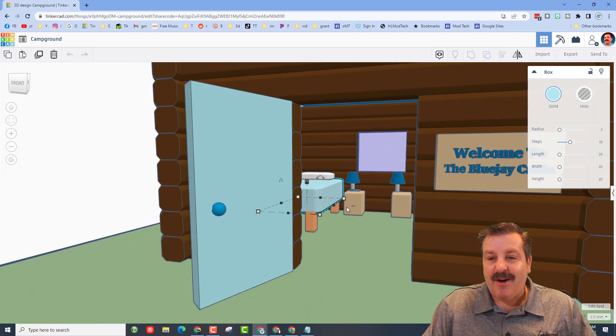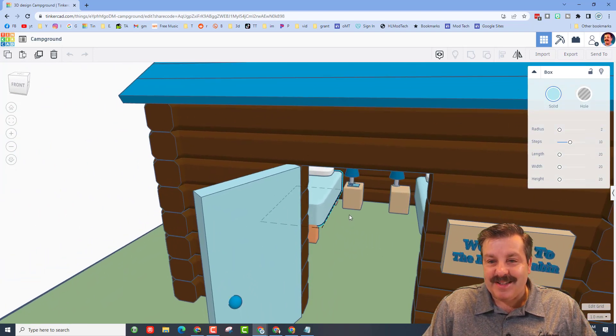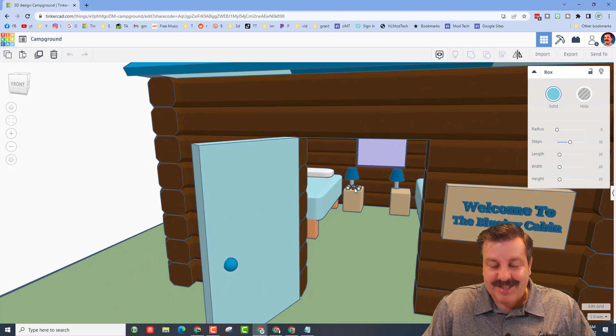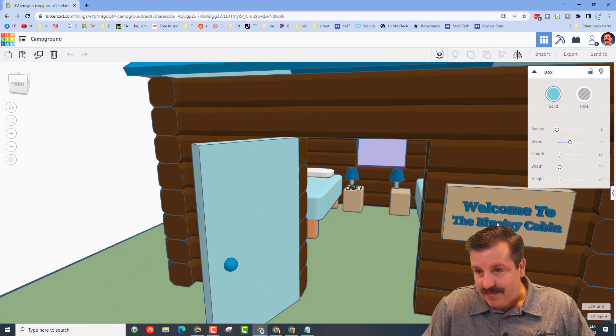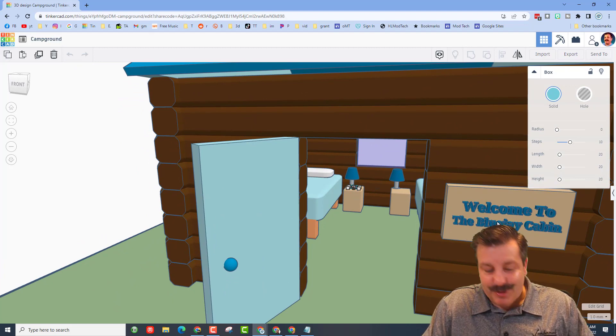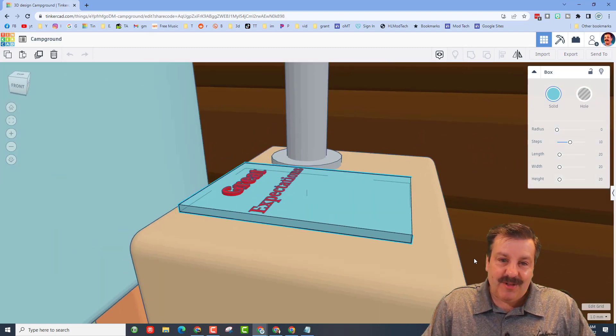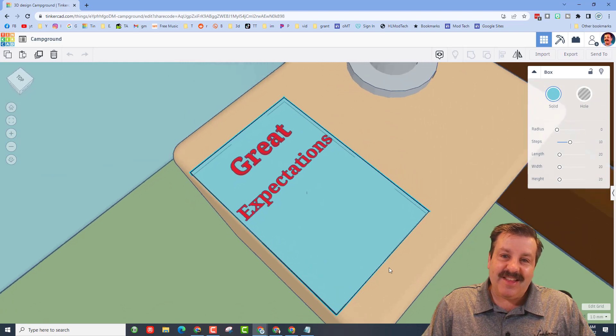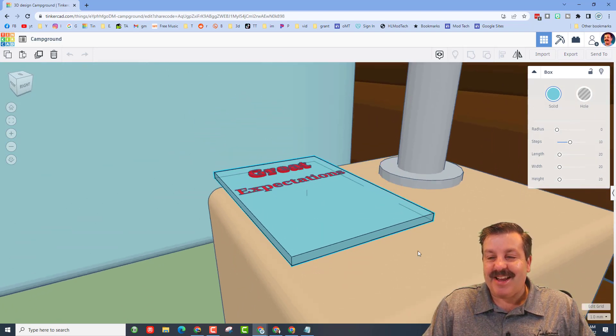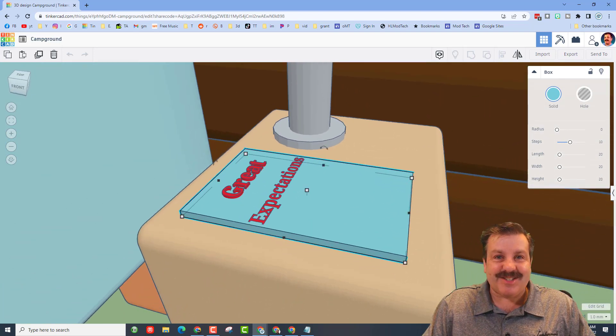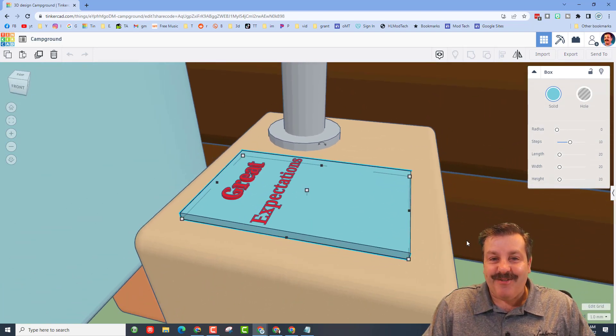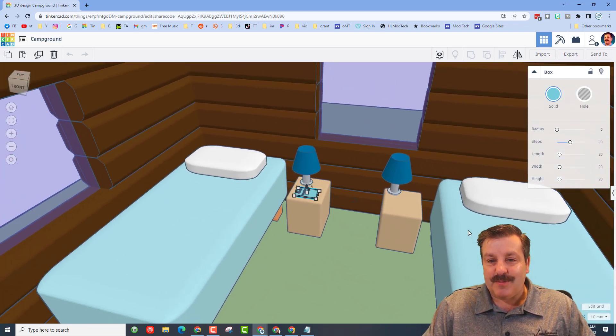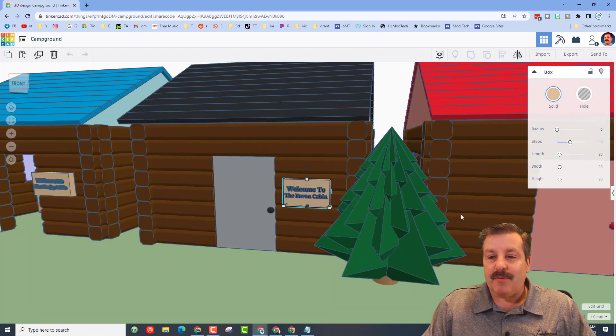Awesome beds, a little nightstand. Let's see what this says on it. This is the Blue Jay cabin, so they're all labeled, and then it has the book Great Expectations. How fun is that? Love the little lamps too. This is the Raven cabin.